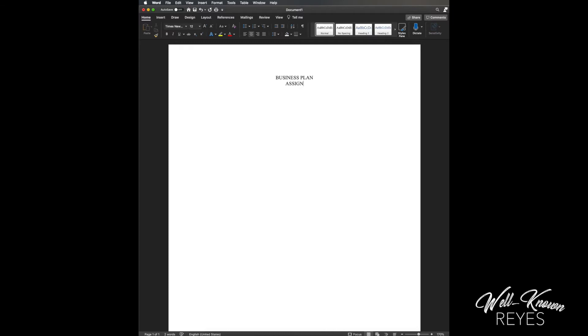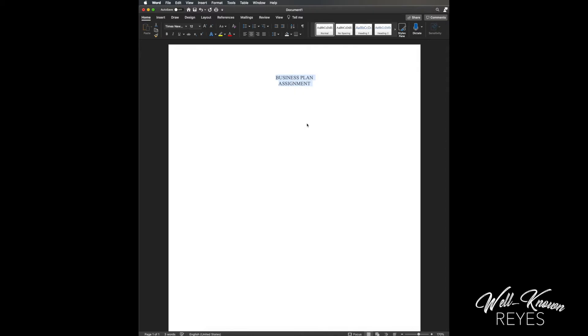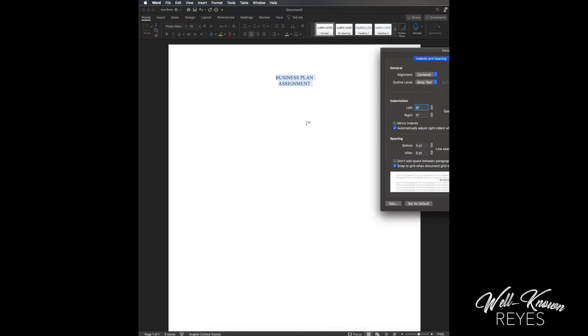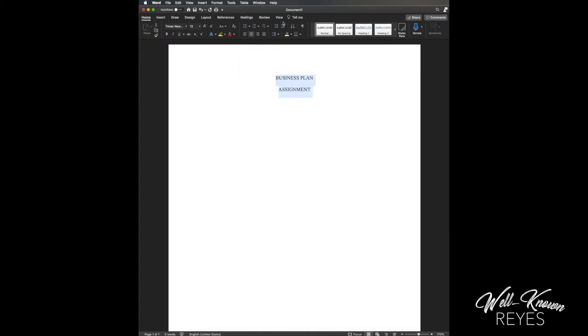I'm going to do a few editing things here. I'm going to change this to double spacing, then I'm going to change some of the font.